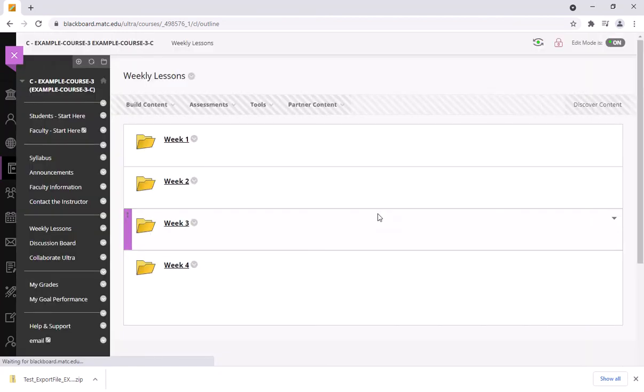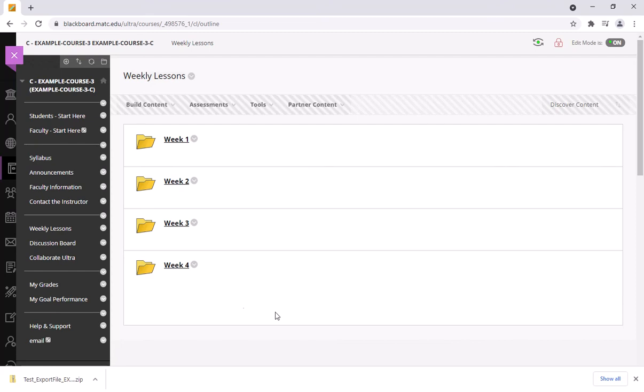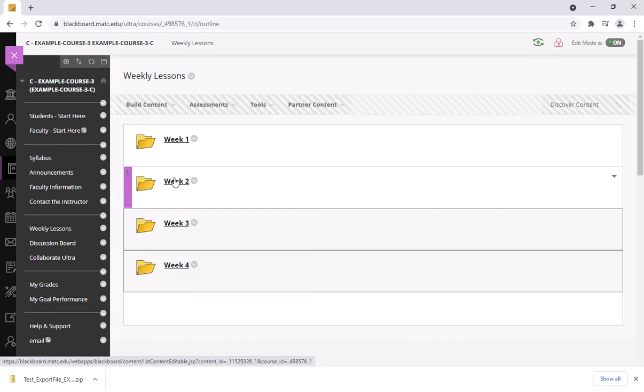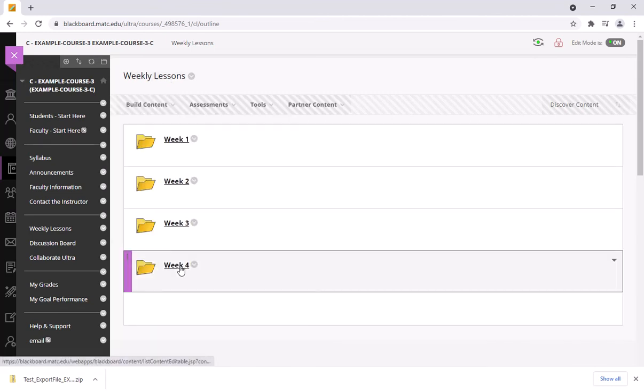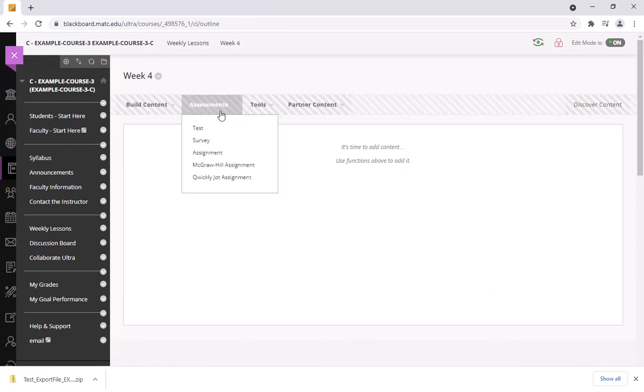So then the last piece is just to put that test into the relevant content area in the course. So that's quiz 4 so I want that to go in my week 4 folder of my weekly lessons. So I'm going to click on week 4, go to assessments, click test.